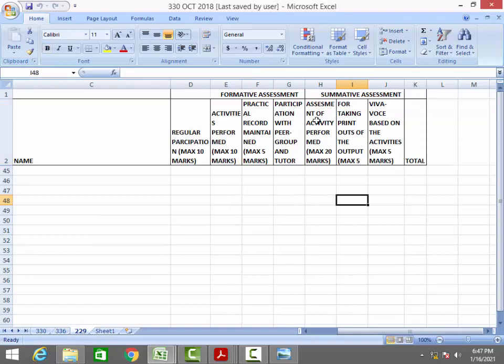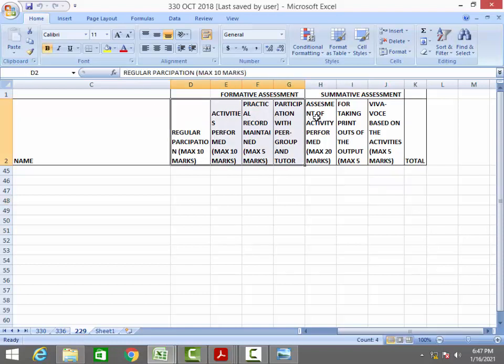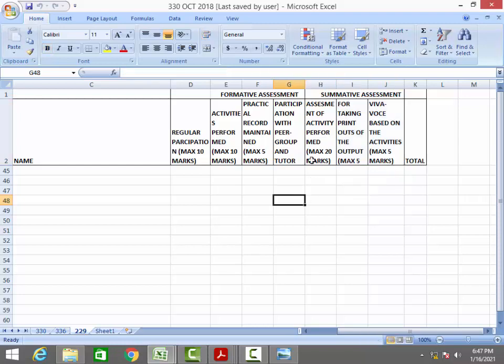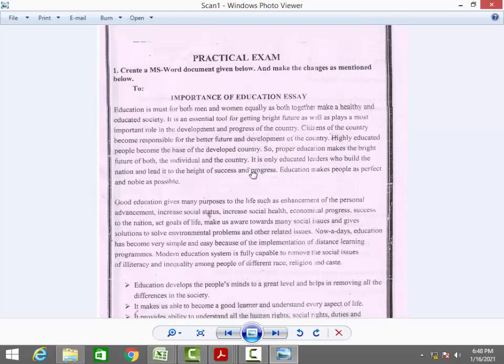In addition to the 30 FA marks, there is also a Summative Assessment giving an additional 30 marks. So we have FA 30 and SA 30. The SA is the assessment of the activity performed — we are giving 4 questions for this purpose. Consider this your practical question paper with 4 questions.